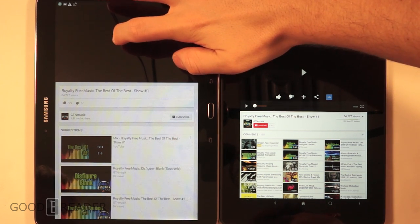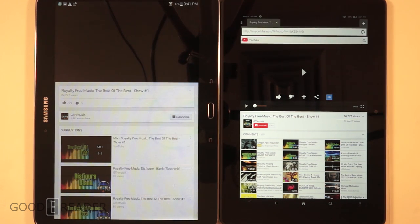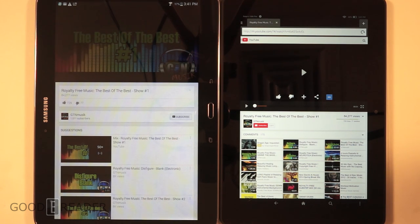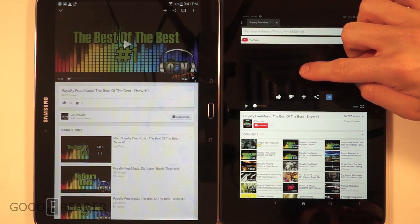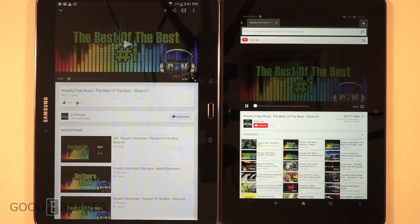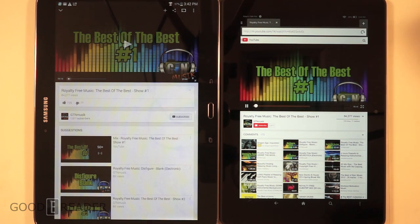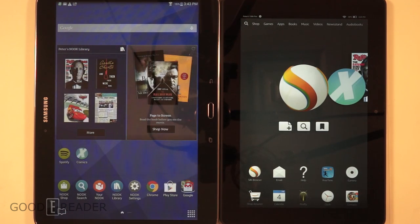We have some royalty-free music we'll use as a sound benchmark. We start with the Nook then move over to the Kindle. After listening to both — it's a progressive track that started simple and reached a crescendo — the HDX is by far louder and better quality in the audio department.